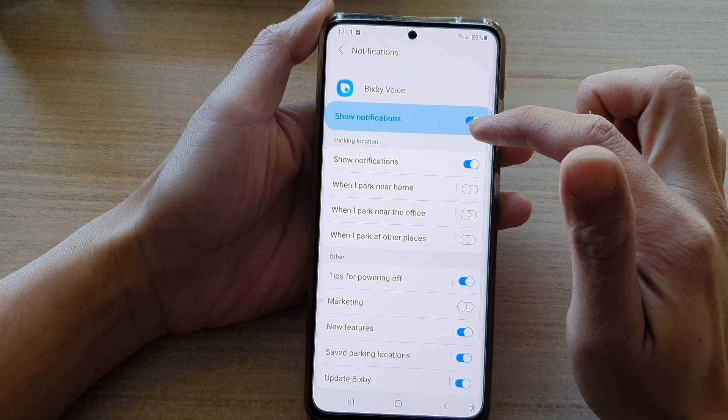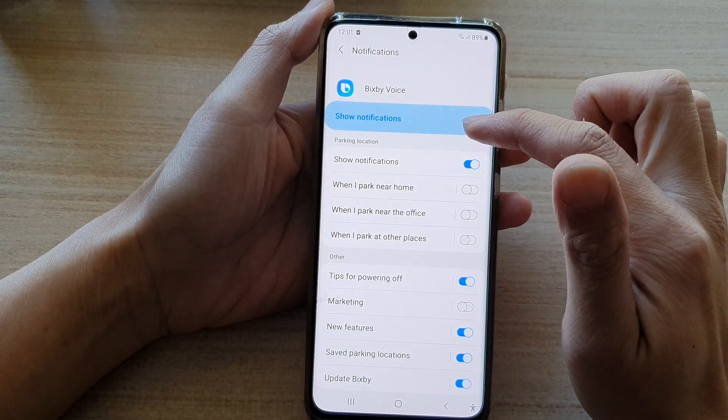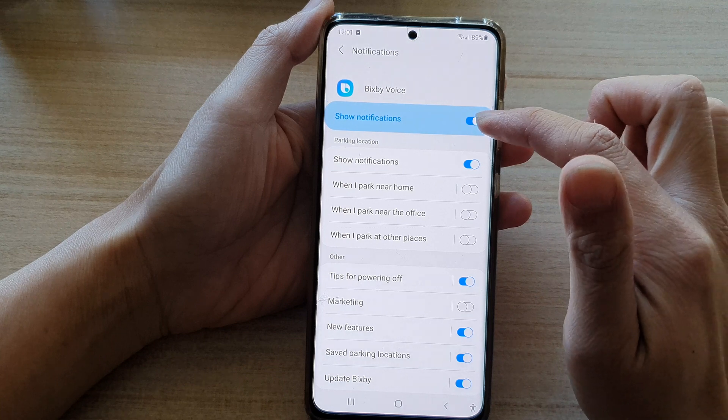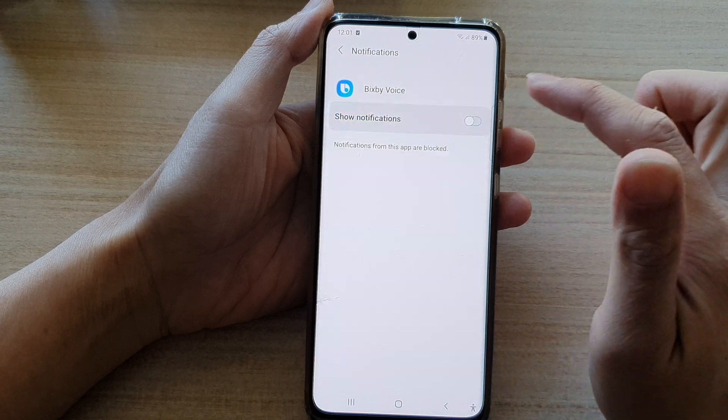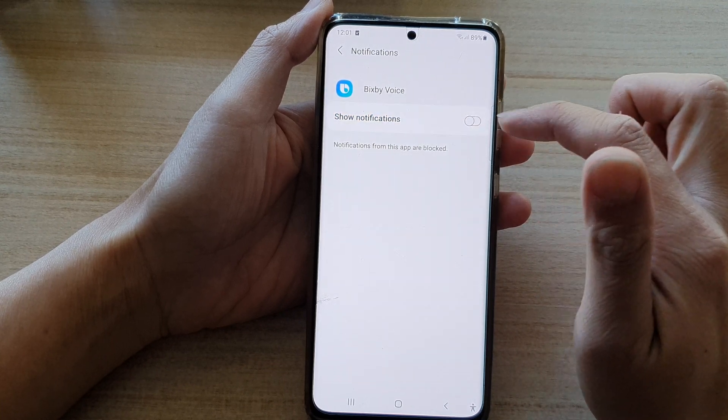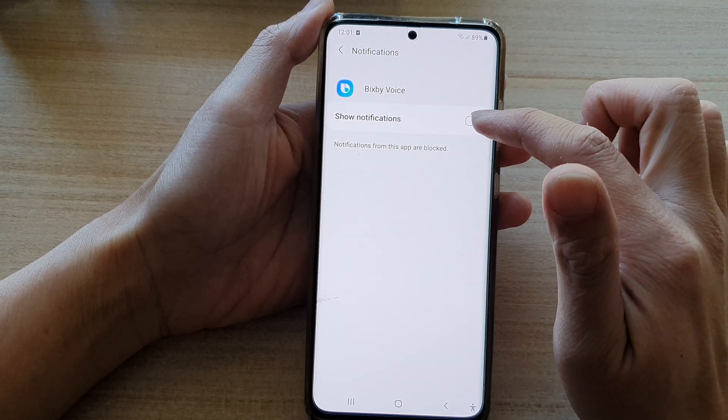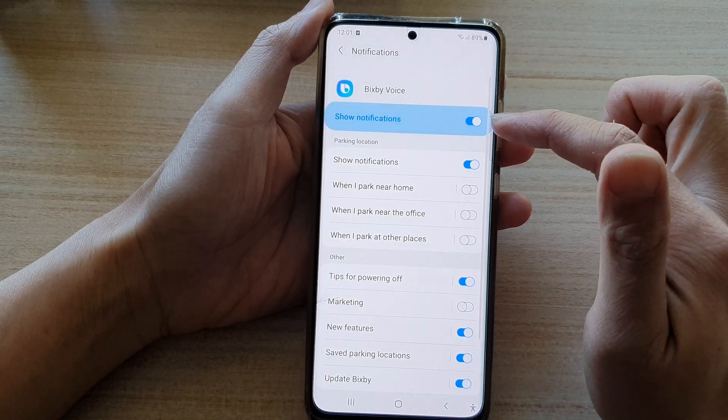Next, tap on the Show Notifications switch at the top here to switch it off or switch it on.